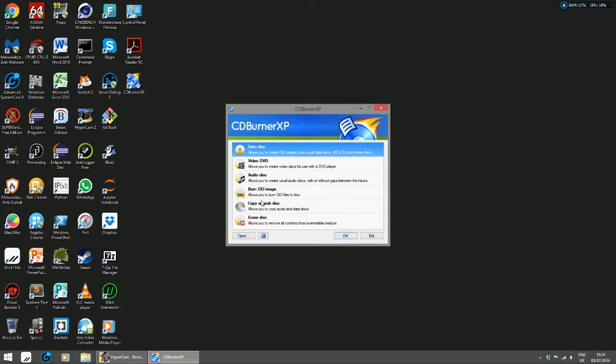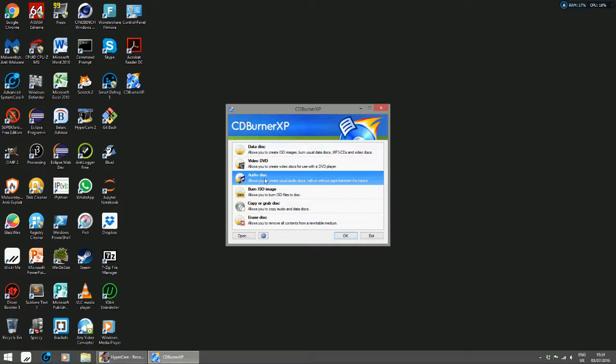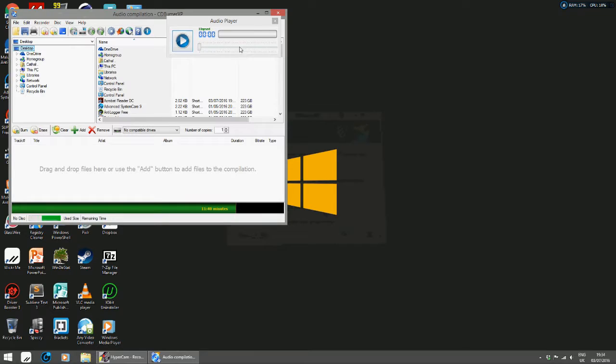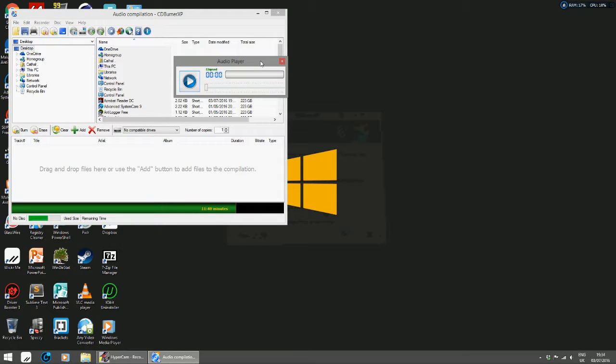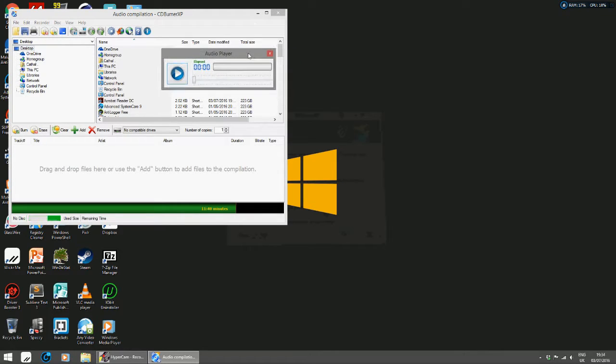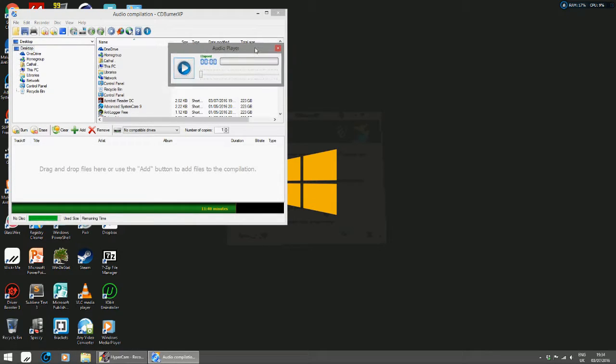Now I'm going to show you how to do an audio disk. Click on audio disk, click OK. This is your audio player.